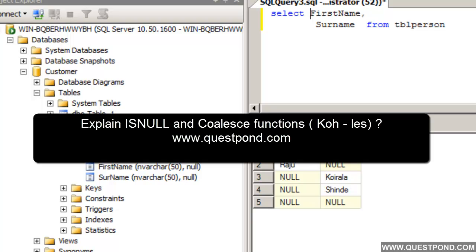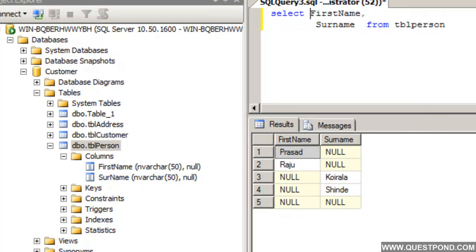In this video we will try to understand what exactly is the use of the IsNull function and what is the use of the COALESCE function. The pronunciation may not be right as English is my second language, and I am extremely sorry for that. We will try to demonstrate the IsNull and COALESCE functions. Let us first start with IsNull.